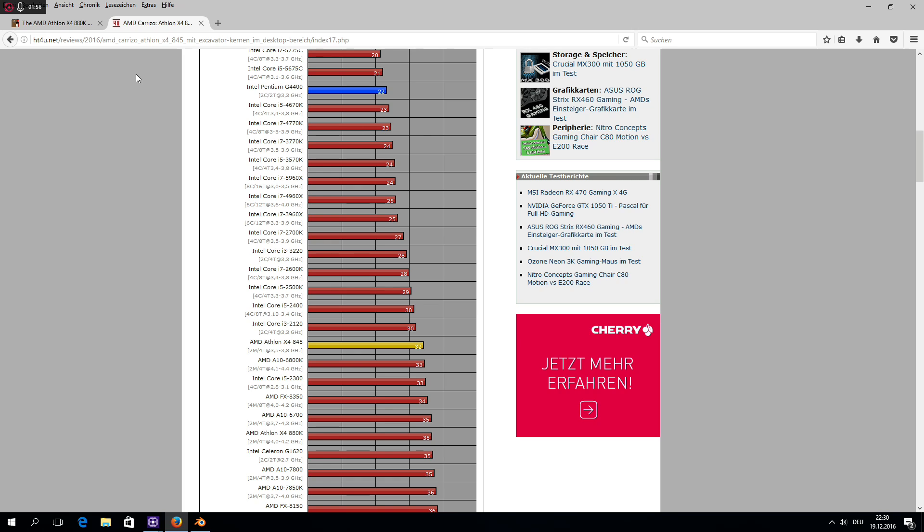And it's also worth noting here that Ryzen as well as excavator support AVX2 extensions, which gives the CPU an additional boost in Blender. So it seems to me that AMD chose Blender specifically to show everybody that with Zen they finally fixed all major bottlenecks found in the previous designs and if they can reach a decent clock speed with Ryzen.